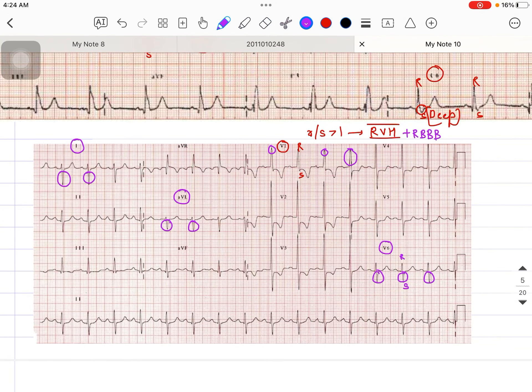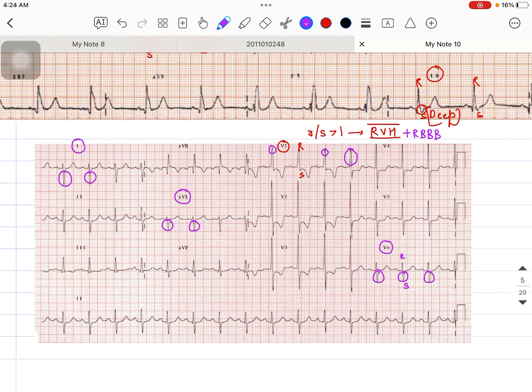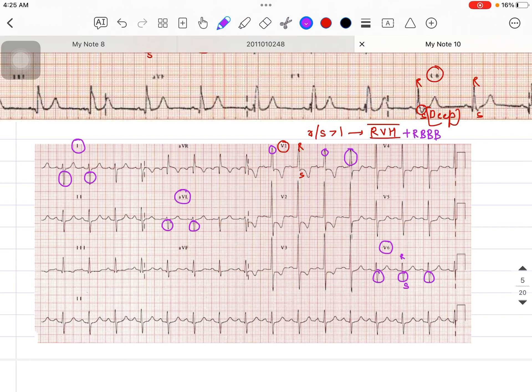Most patients who are having RVH are also having RBBB, but that's not always the case. I think you now have a good idea about how to identify RVH and RBBB on the ECG paper. Obviously the patient needs to be seen clinically as well — clinical correlation is very important in these cases. Thank you so much, and I will see you in the next one. Bye.